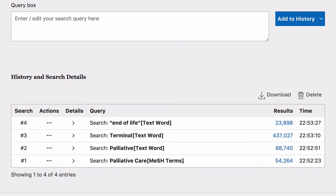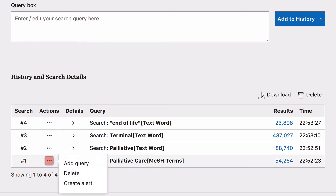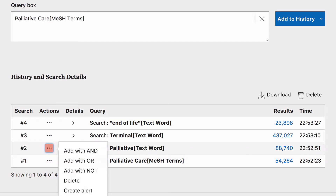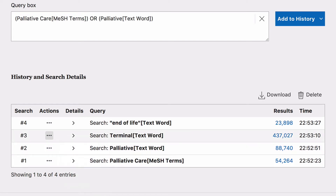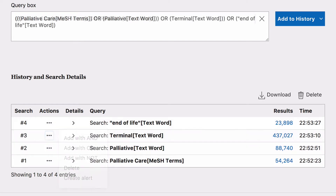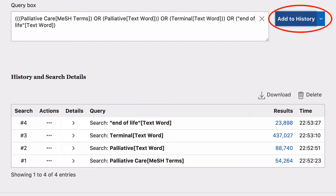Once you have entered all the words from Concept Group 1 into the History and Search Details, you want to add them together to make your first concept group. To do so, click on the three dots next to each of your searches. Select Add Query for the first query you add and then Add with OR for the remaining. Your searches will all be added to the query box above. Once you have added all your searches for Concept Group 1 to the query box, click on Add to History.